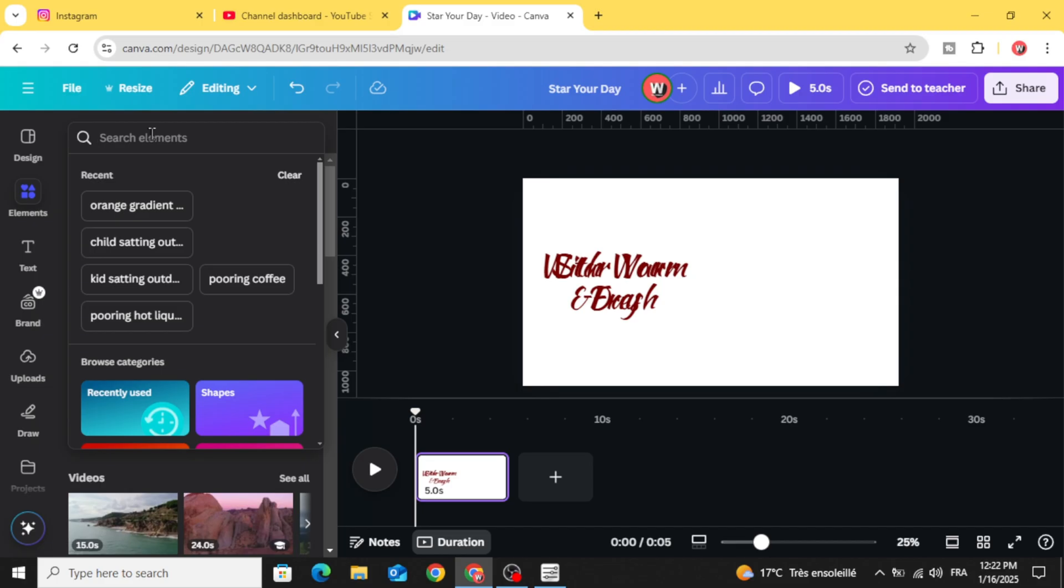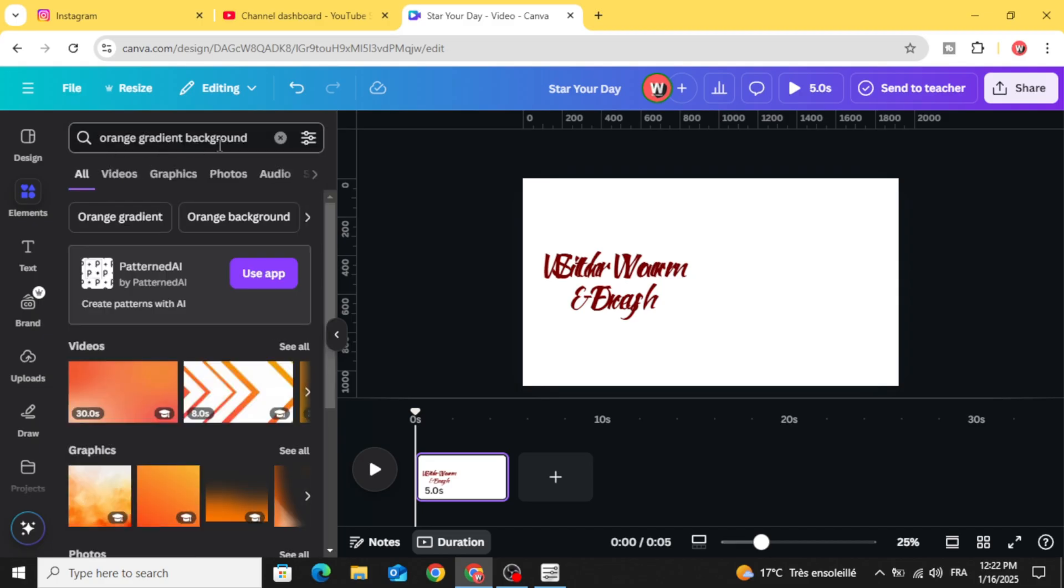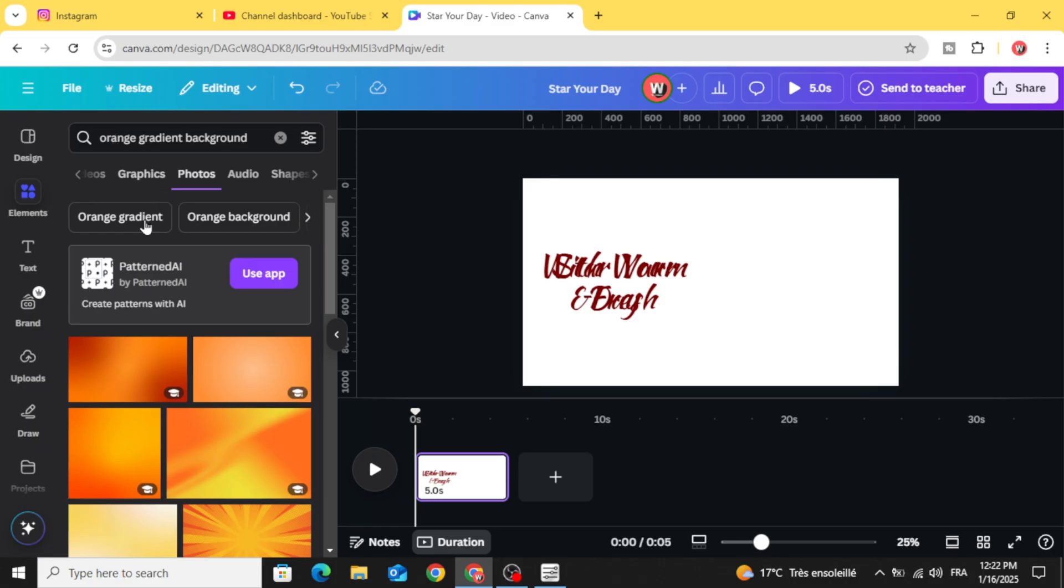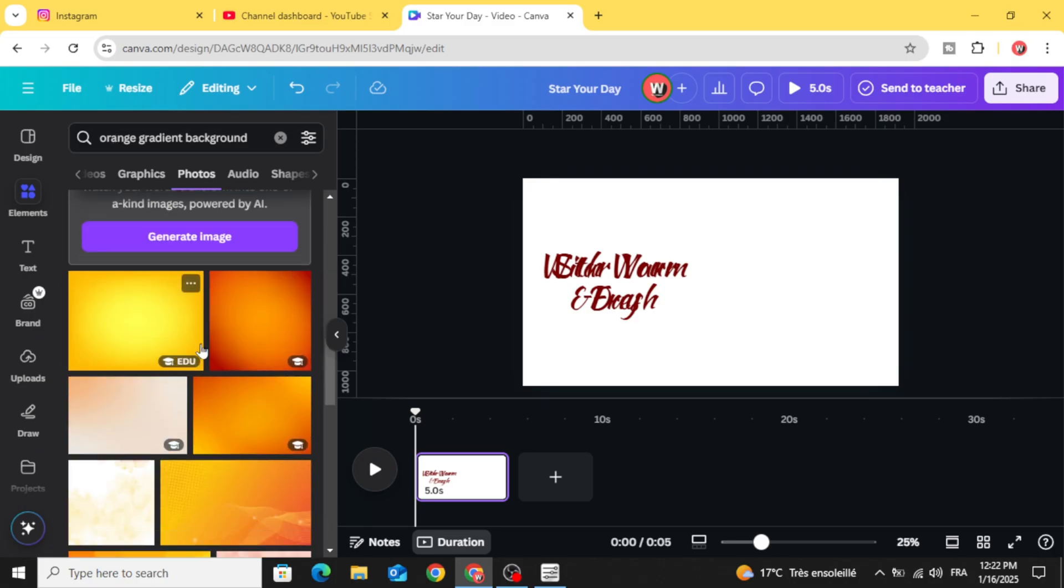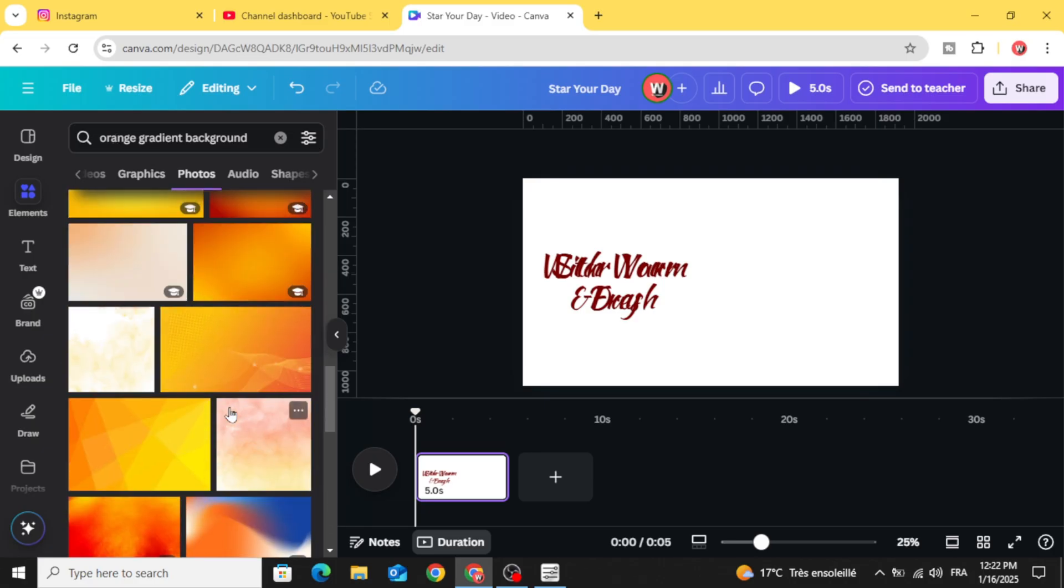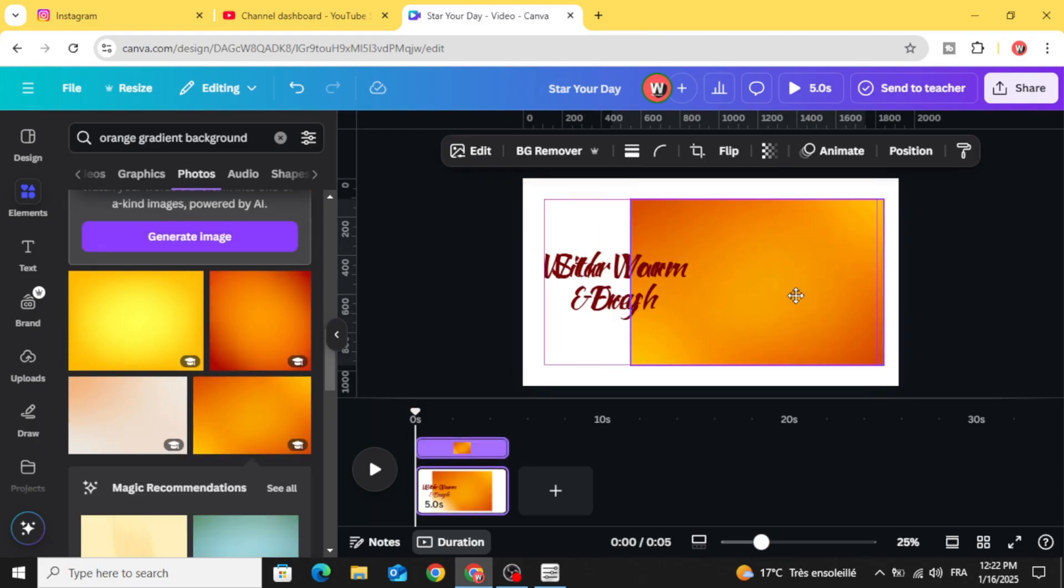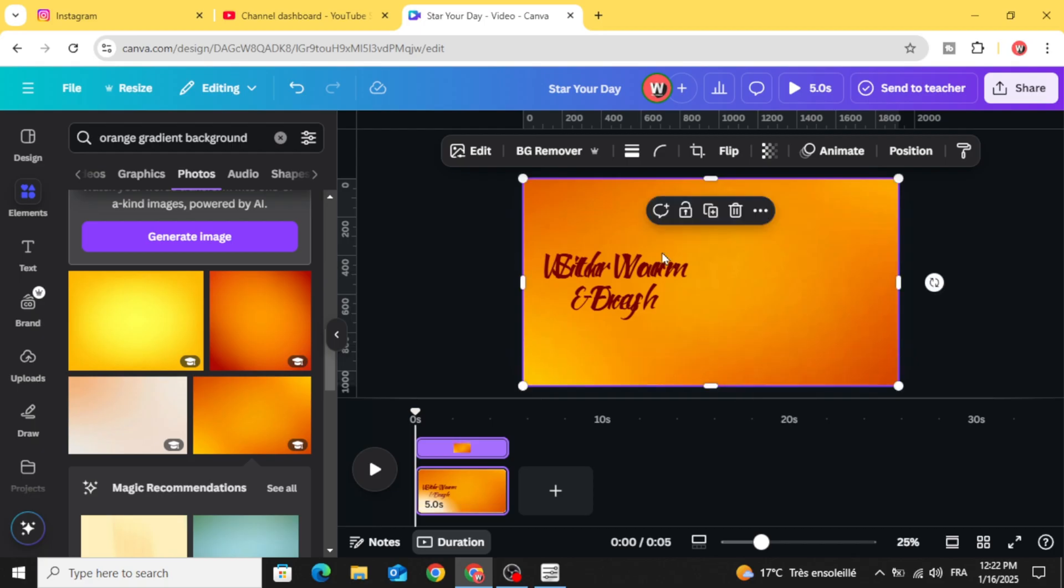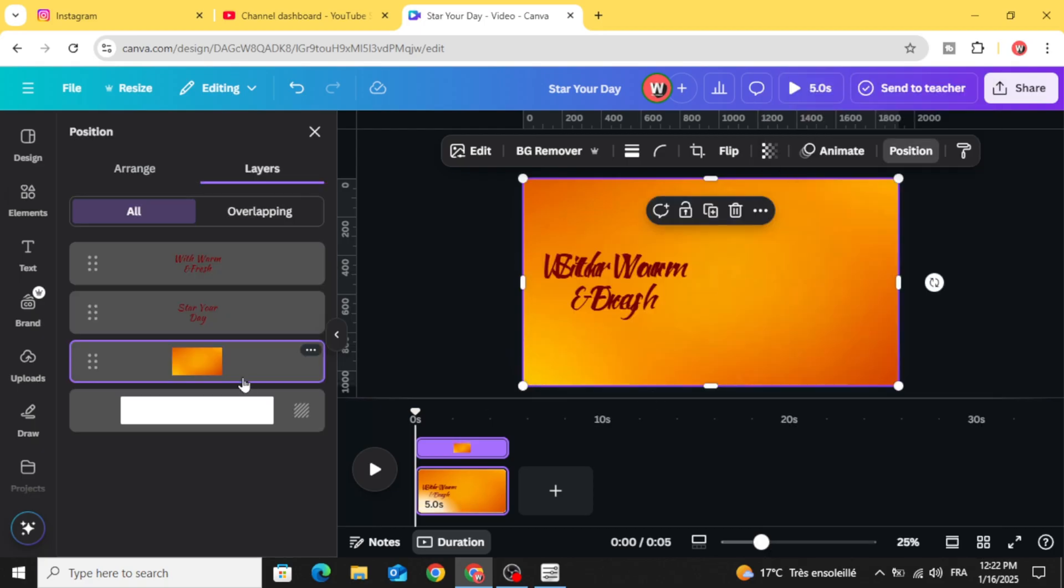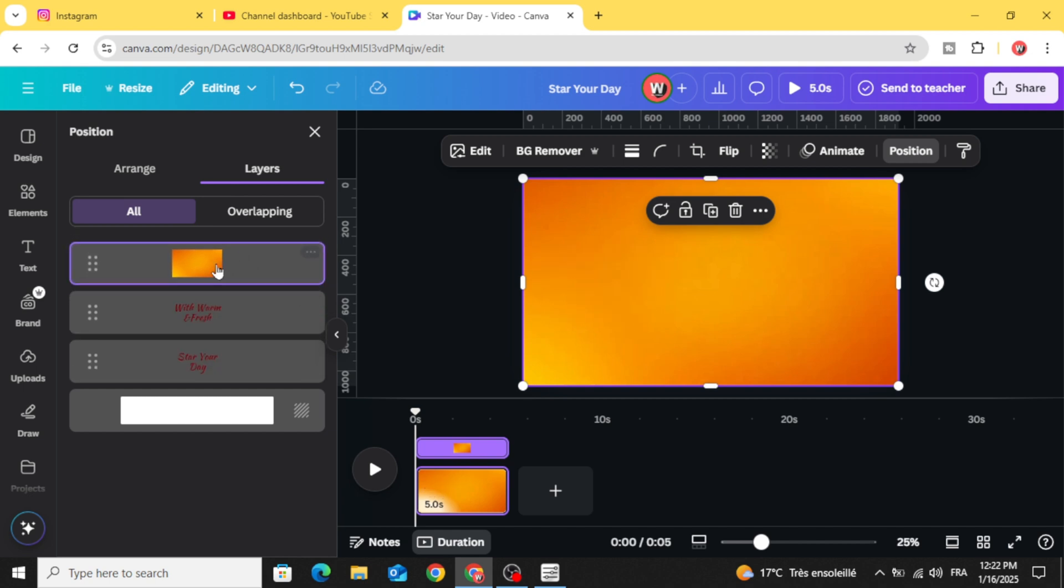And type orange gradient background or any color you want. Scroll down, let's use this one. Adjust it to cover all the page. Go to layers, show layers and place it in the top.